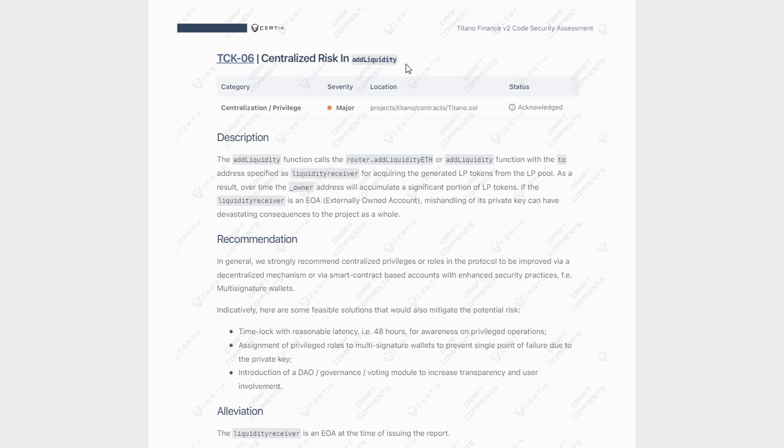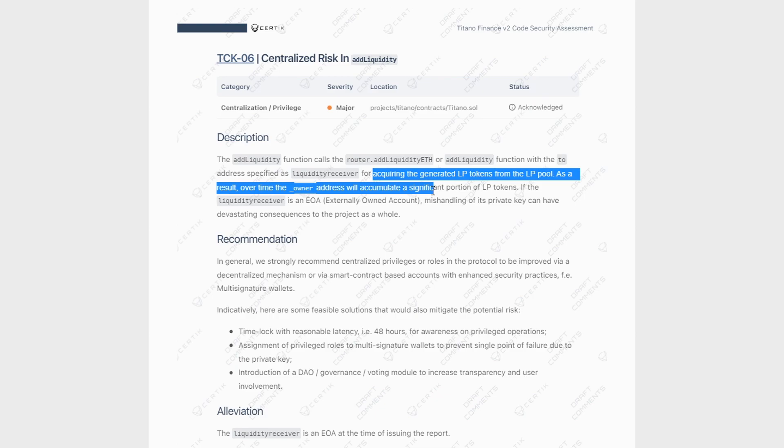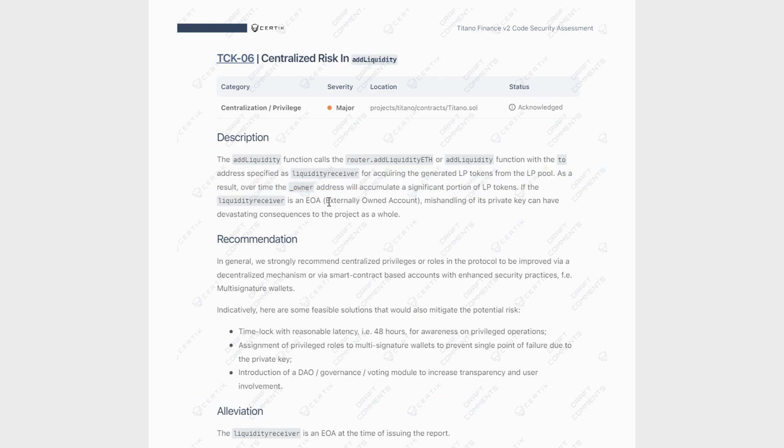And now if we move on and talk about the last major finding of this audit, we are talking about the add liquidity function. And this function is responsible for acquiring the generated LP tokens from the LP pool. So as a result, over time, the owner address will accumulate a significant portion of the LP tokens. And if that is an externally owned account, which it is currently, the mishandling of that account could have a severe consequence on the protocol.